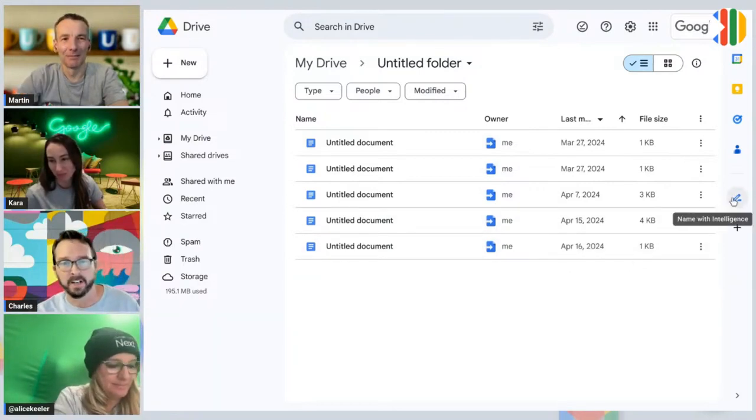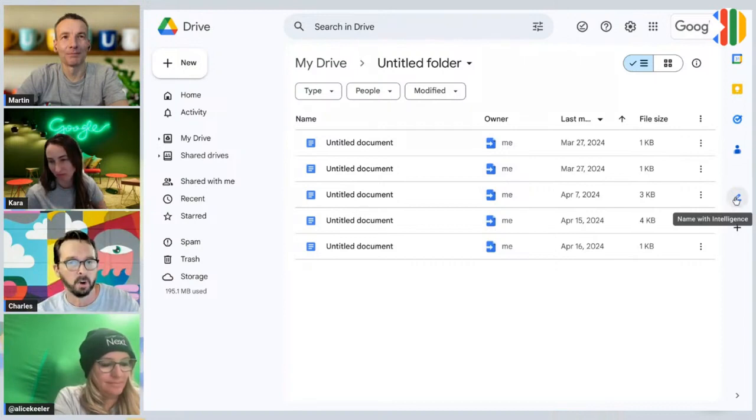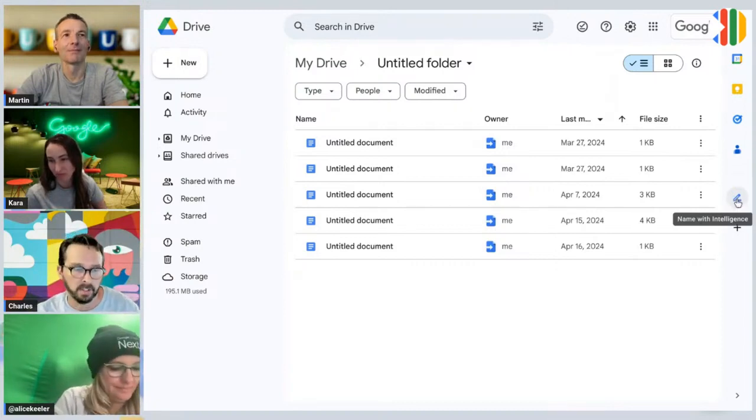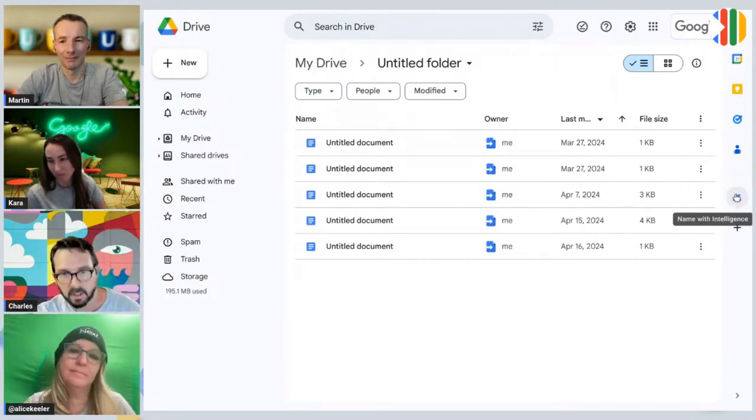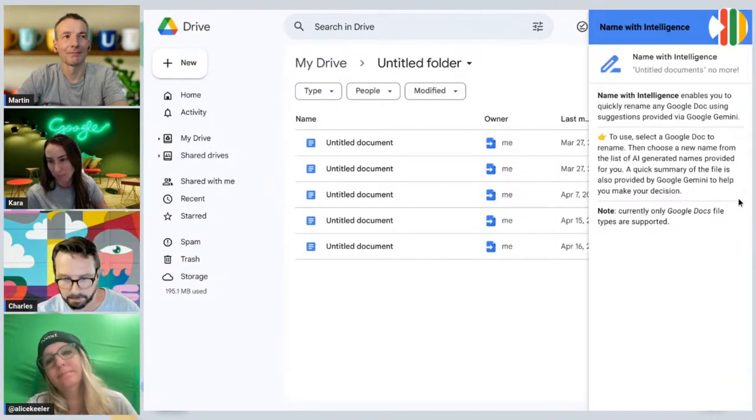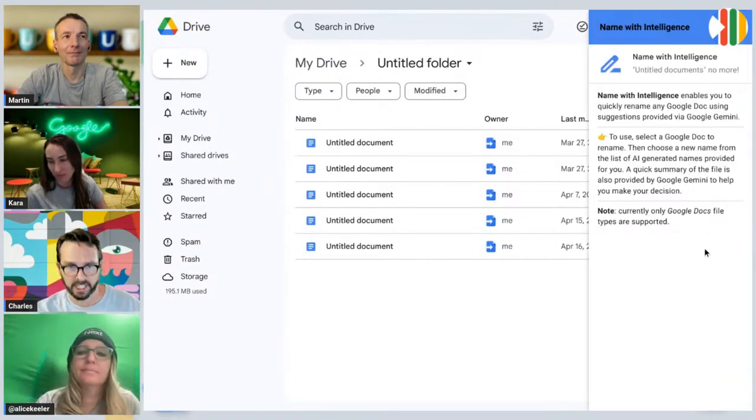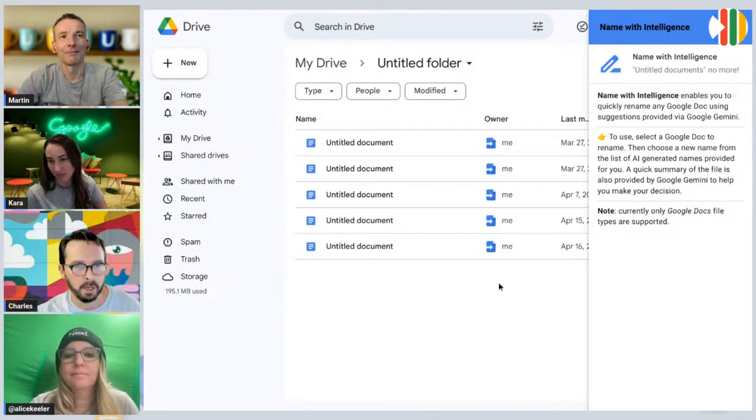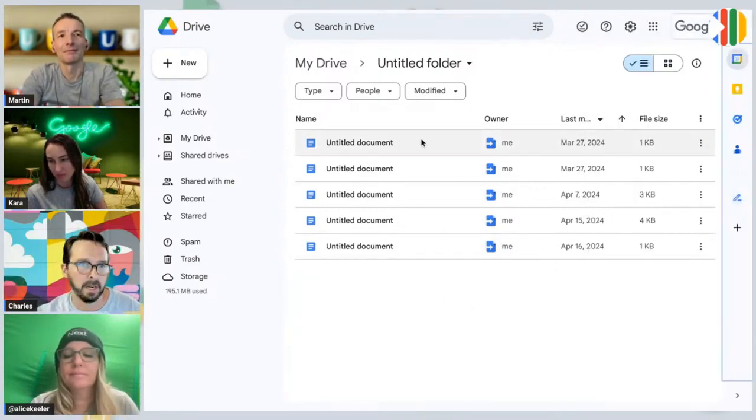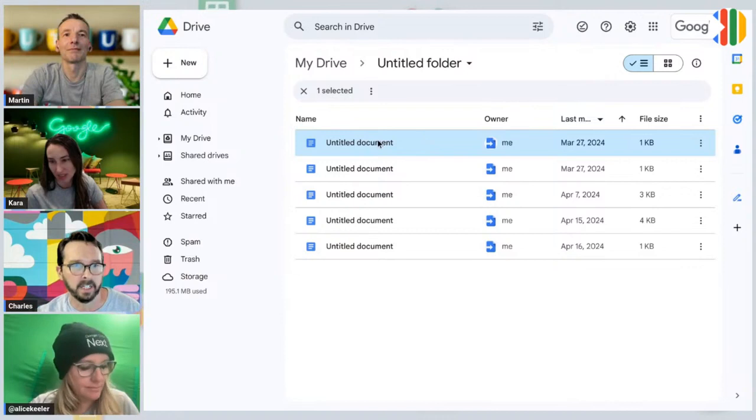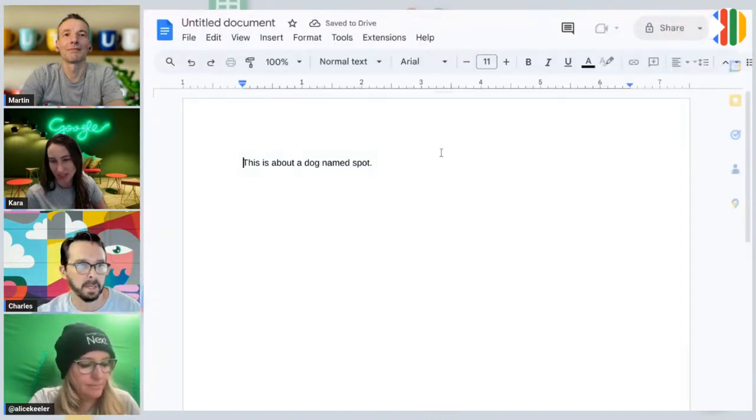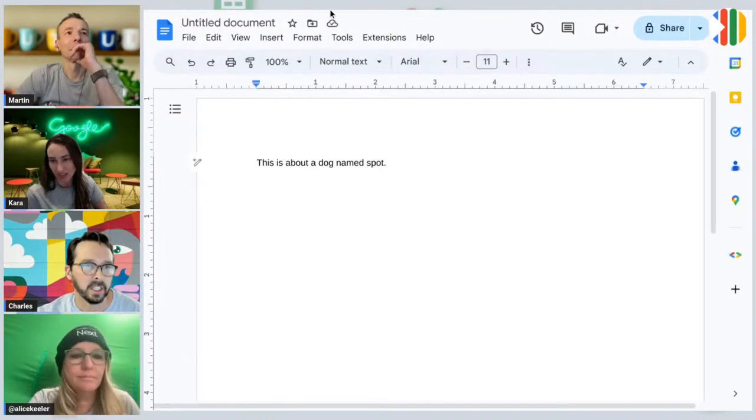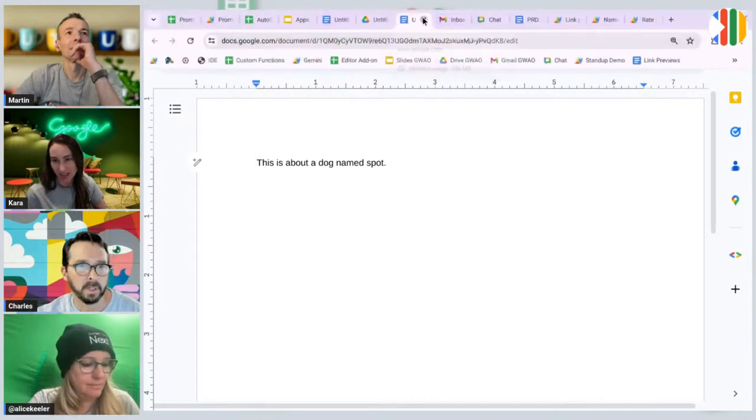We're obviously over in Drive. When you create your Drive files and you don't name them, like we talked about, wouldn't it be nice to actually get some help with this? You can go into the doc separately and say, what's this document about? I can show you the document, read the document, change the document. This one's about a dog named Spot. Not that interesting. Let's find a better one.